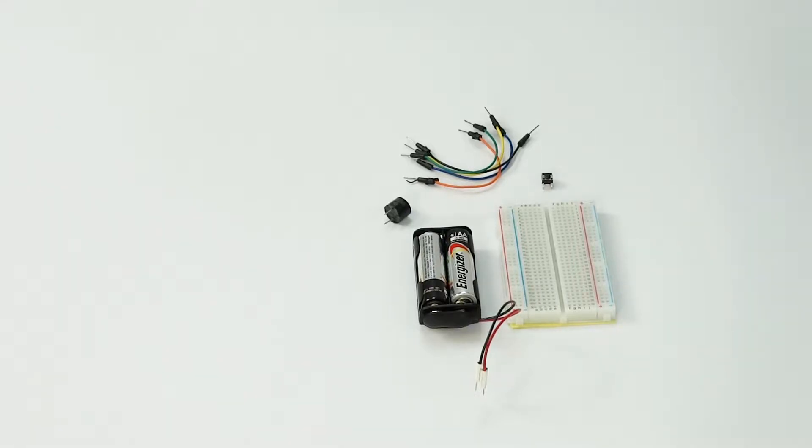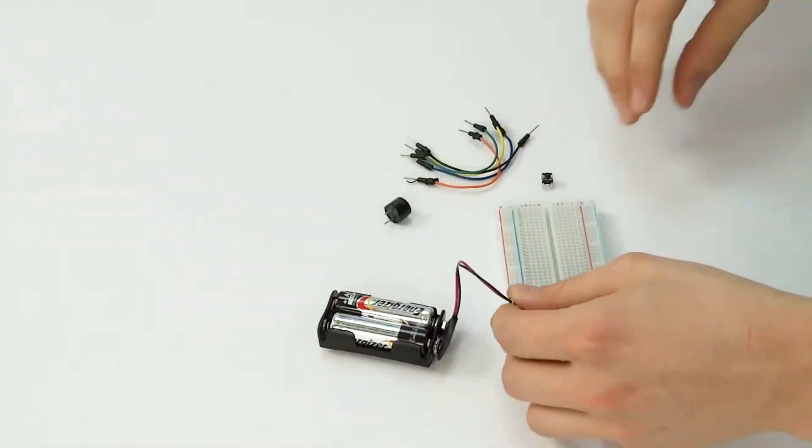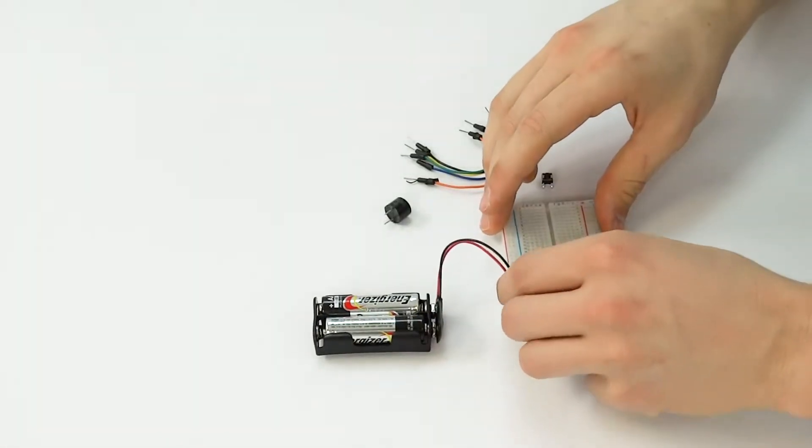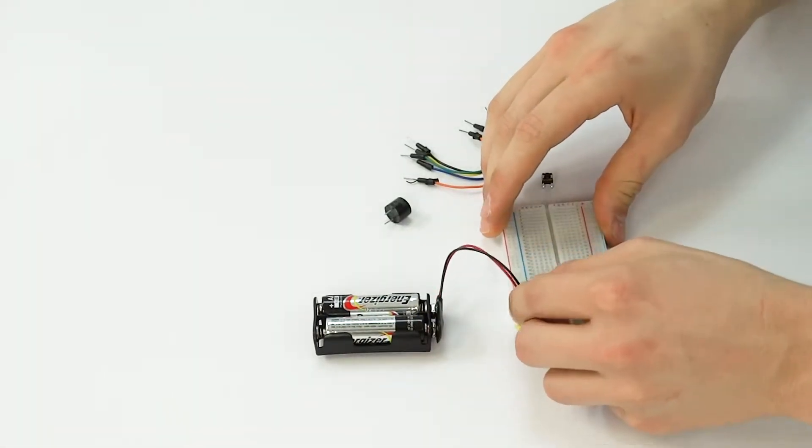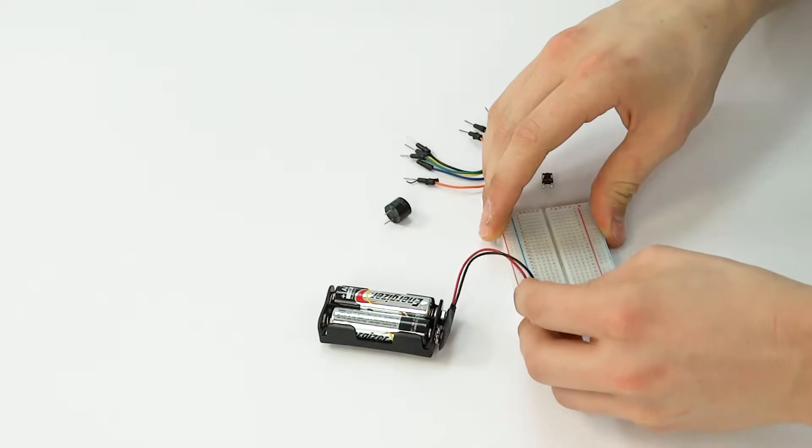We are now going to go over how to put together the Morse code circuit. As usual, you're going to plug your power and your ground into the power and ground strips of the breadboard.